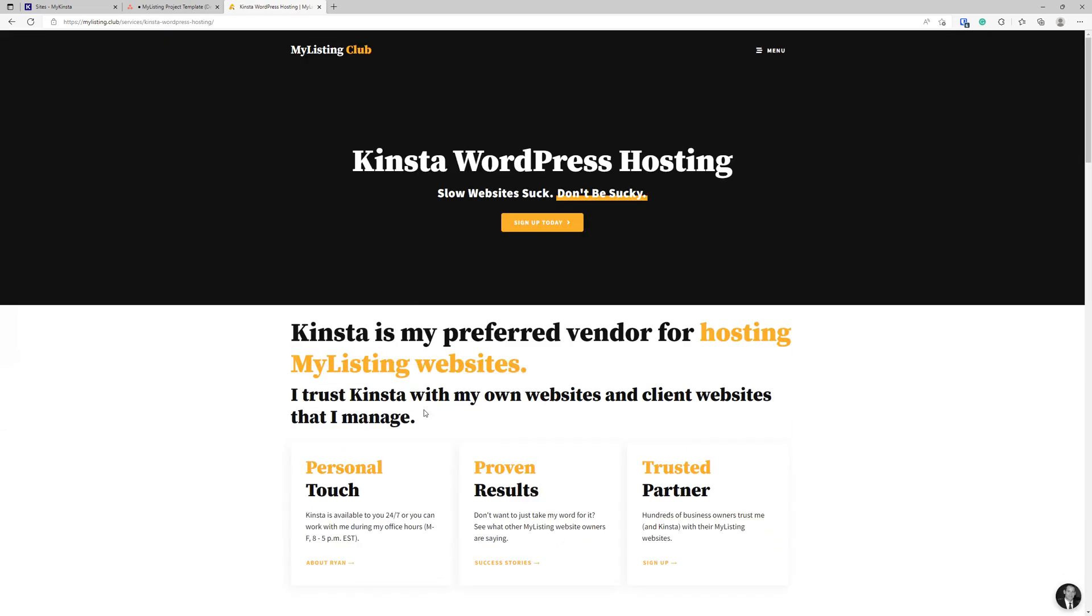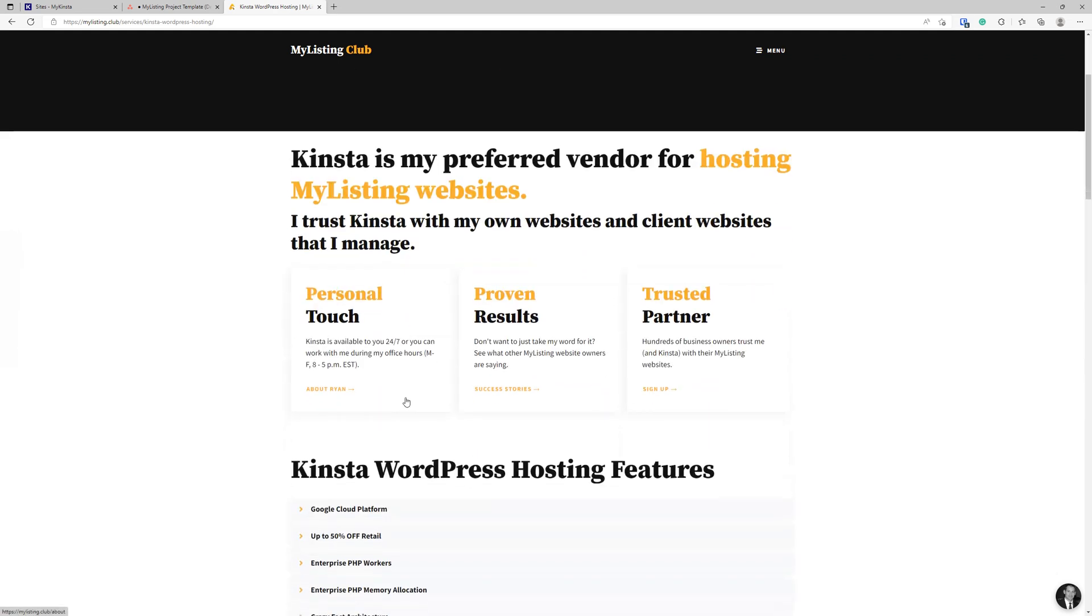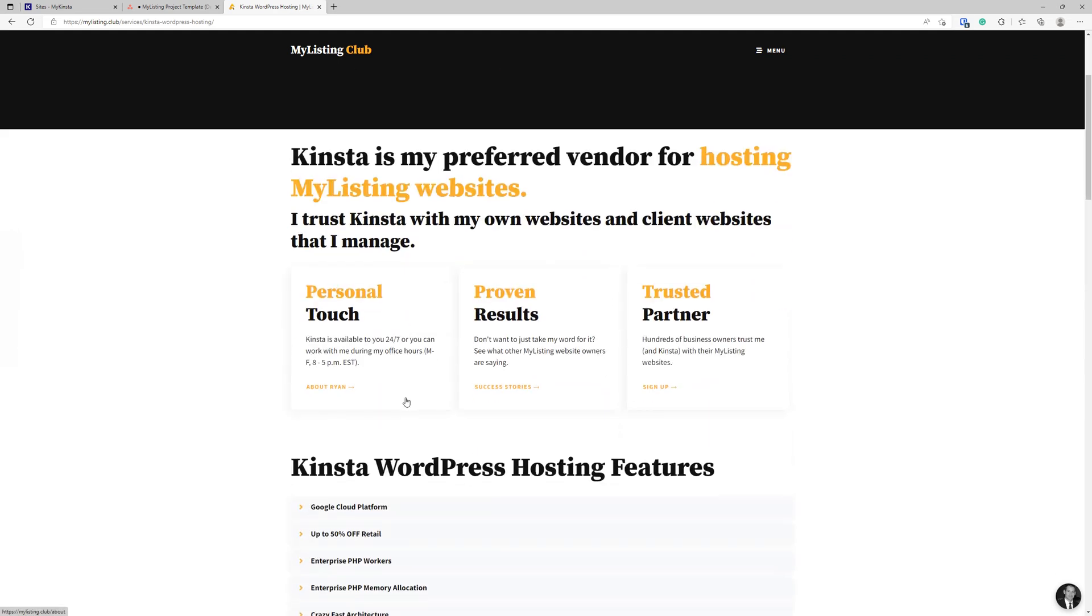This is the hosting I recommend for any WordPress website. It doesn't have to be My Listing, but definitely the club's plan specifically for My Listing. And that's because this is an enterprise three plan that is extremely powerful and you can only get your hands on this plan if you pay thousands of dollars per month.